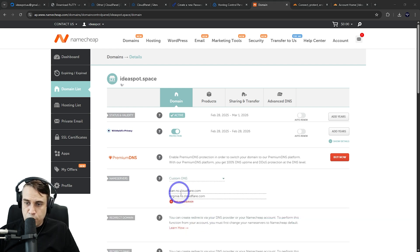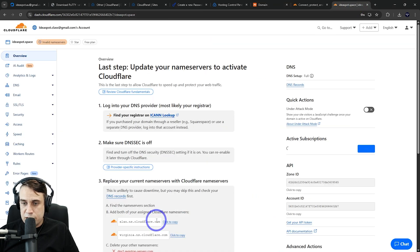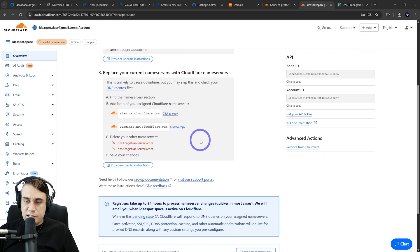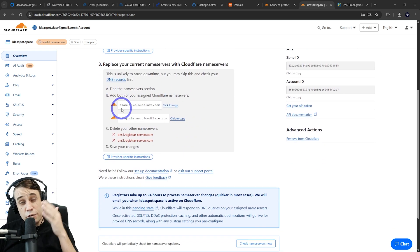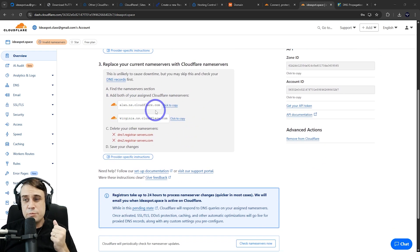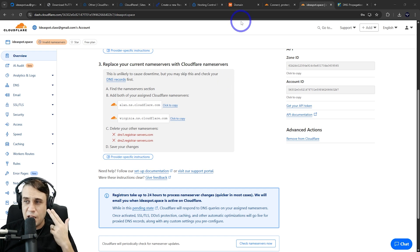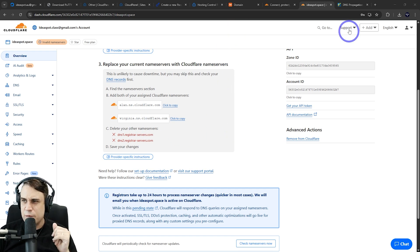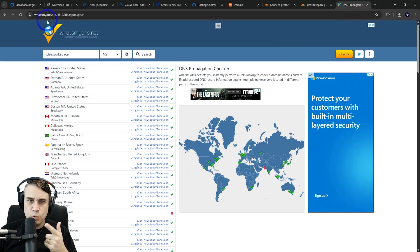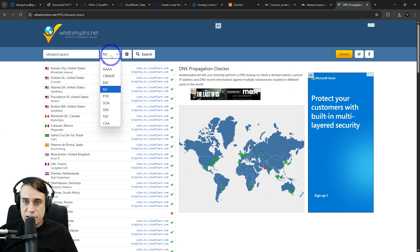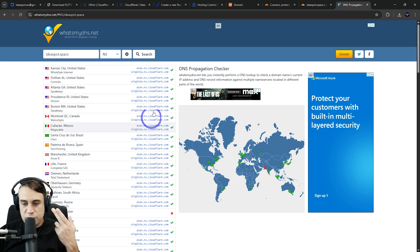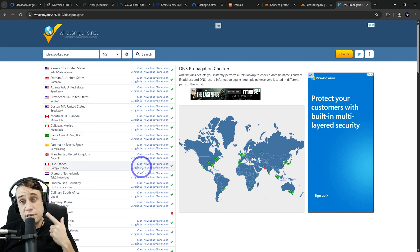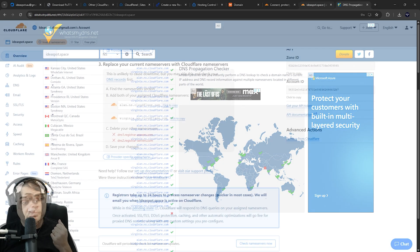Back to Cloudflare, we can click continue. It does say it can take some time for your name servers to change over. It depends on where your domain is hosted. Namecheap will be pretty quick, but come back in maybe 15 minutes. If you want to check the progress, you can go to whatsmydns.net, put your domain name in, select NS for name server, and hit search. Once you see that most locations are hitting the Cloudflare DNS, you're pretty much ready to go.